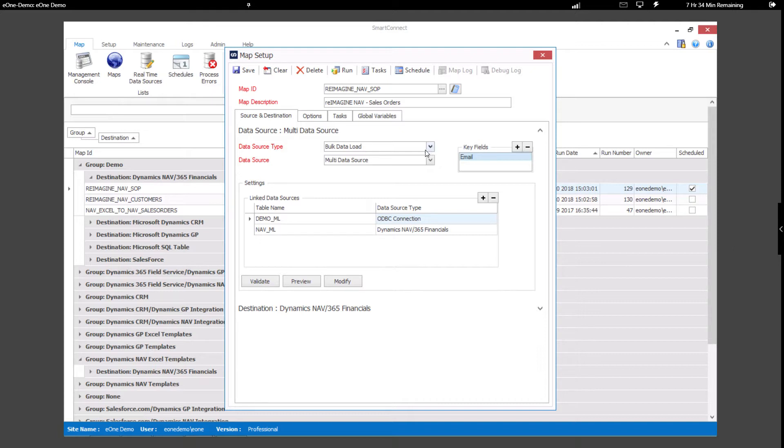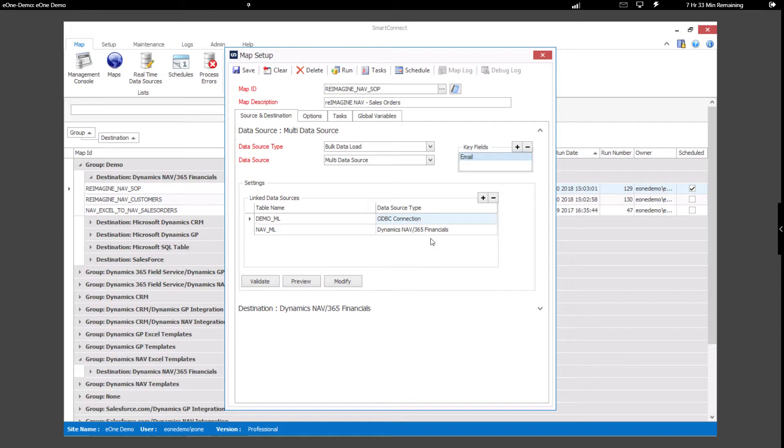In this instance, our data is coming from a multi-data source. We've grabbed information from both an e-commerce website and linked it to data found or not found in Nav.